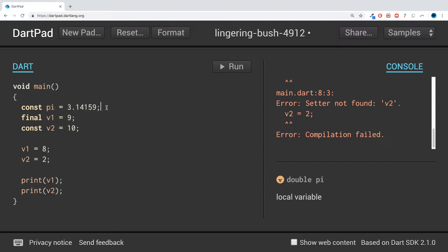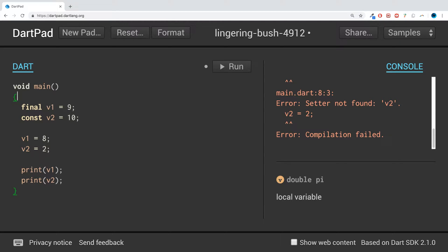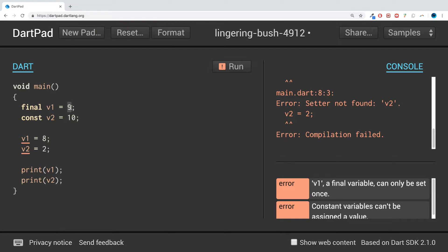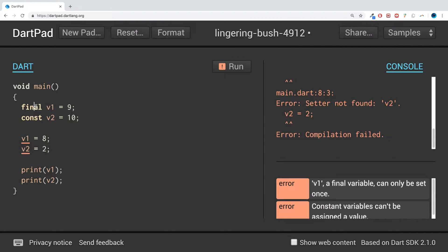Any value you don't want to change you'd make final or const. The difference is: final can have its value initialized at runtime — you can only set it once, and that happens when you initialize it. Const, on the other hand, has to be initialized before compilation.